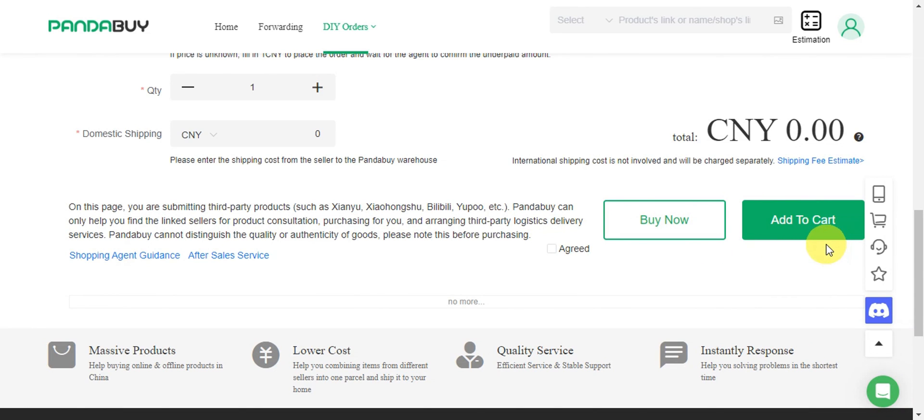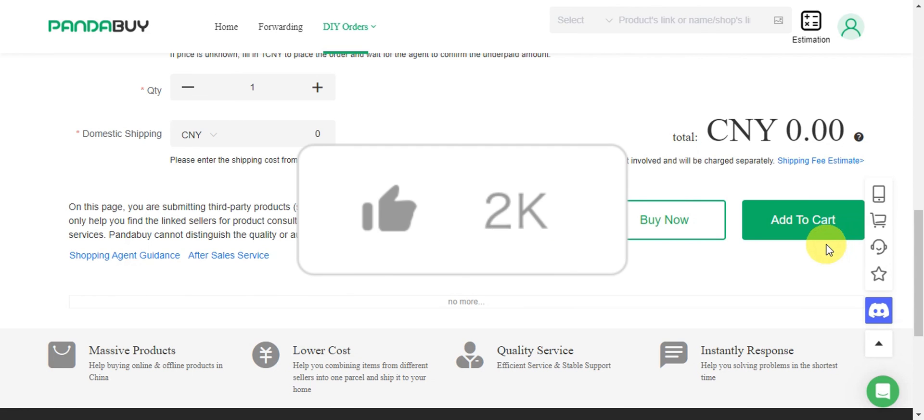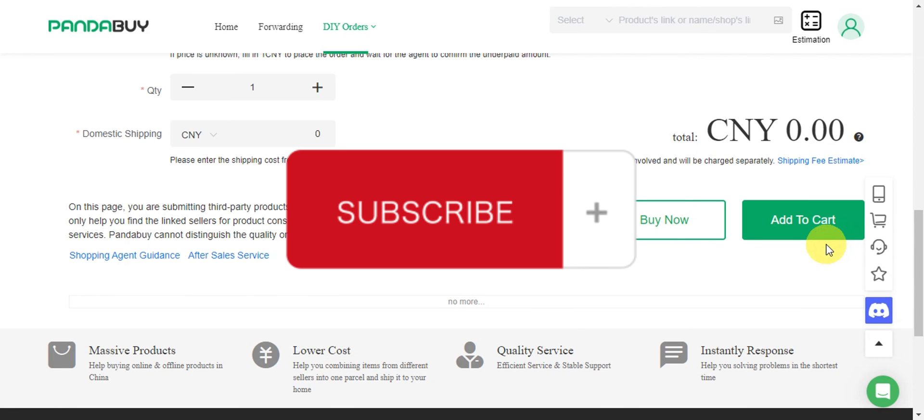And that's basically it on how to add Yubu to Pandabuy. If you think this has been helpful, don't forget to hit the like and subscribe, and we'll see you in our next video.